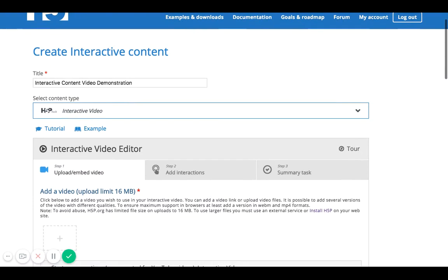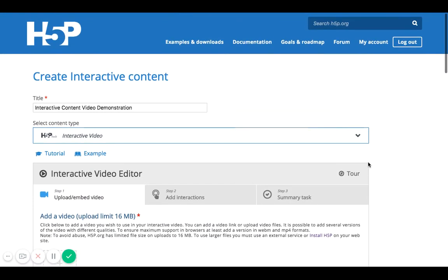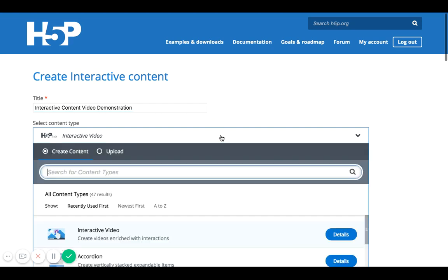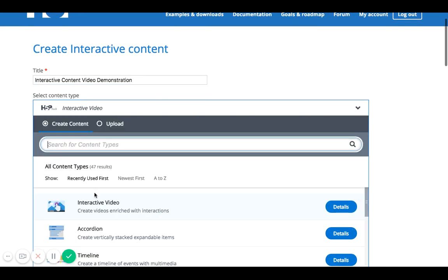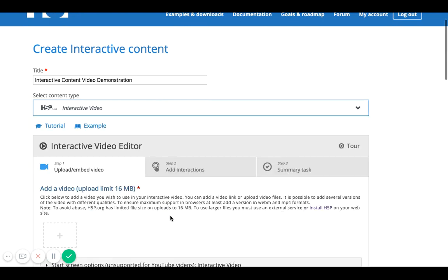It's really fun. I'm going to add a link in this video and start the first process, which is titling the video. I call it Interactive Content Video Demonstration. You can give it any name you want, but that's the purpose of this video. Then I want to make sure I've selected the right content type — Interactive Video.